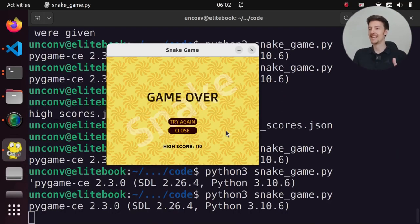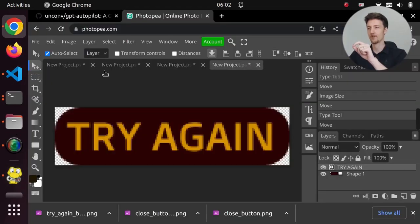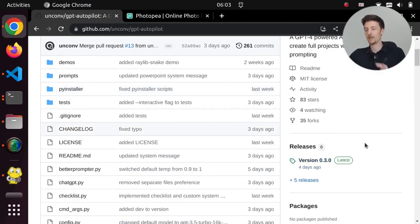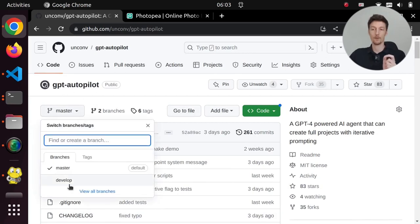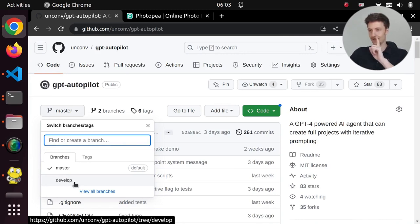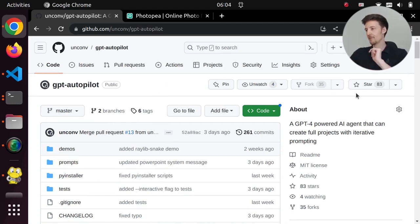We now have a fully functional snake game with custom graphics made only with prompting — that's pretty cool. If you like this video, make sure to subscribe and click like. If you want to try GPT Autopilot, go to my GitHub repository linked in the description. The current version with git support is in the develop branch — but be careful, it has access to the file system, so maybe use it in a virtual machine.